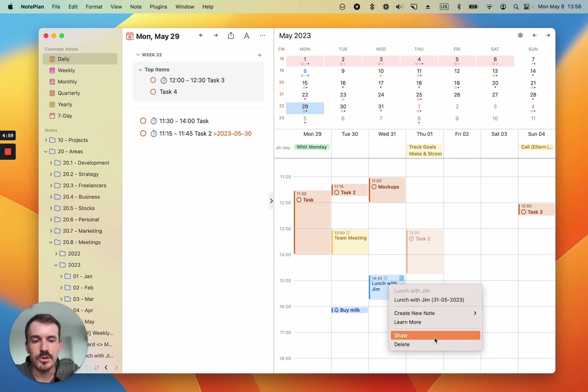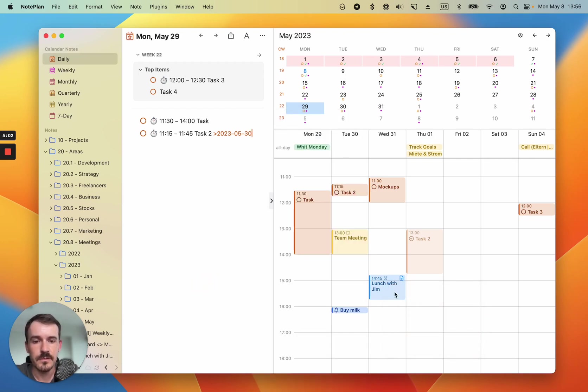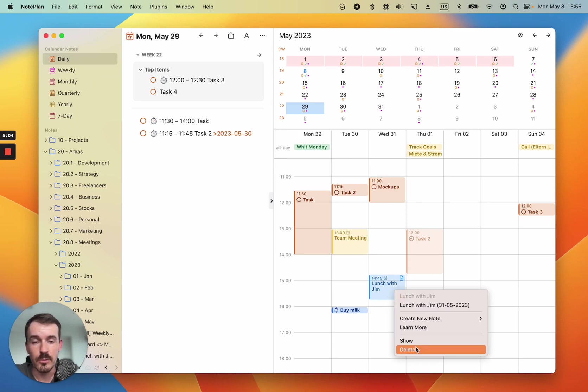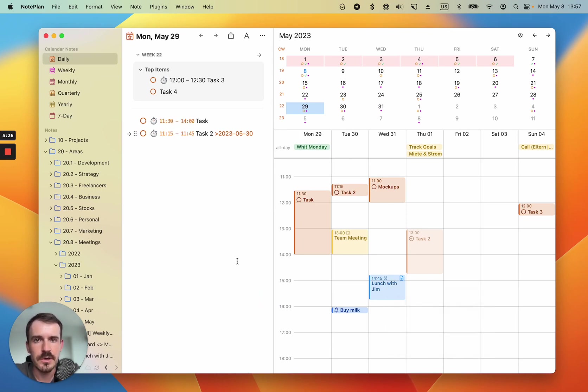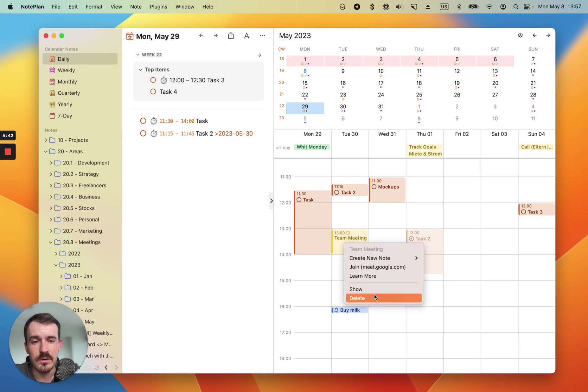If you click on show, you will see the event details and delete will remove the event completely. And if your event has a conference call link like to Google Meet or to Zoom, it will also show it now on the sidebar also on iOS.